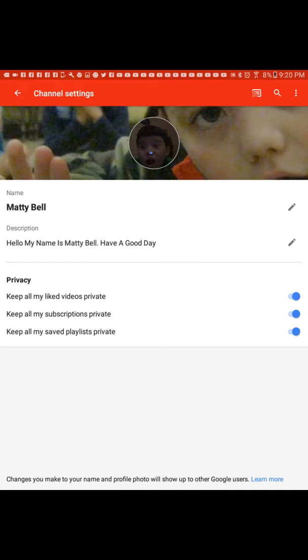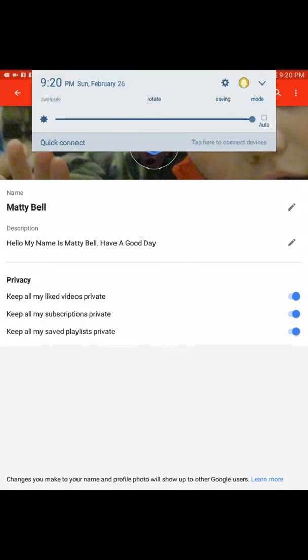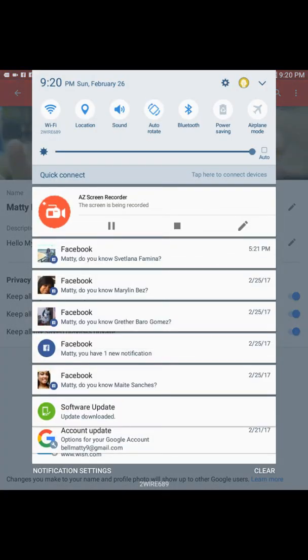This looks unlike any device ever. Please enjoy. I hope you did enjoy. Thanks for watching.